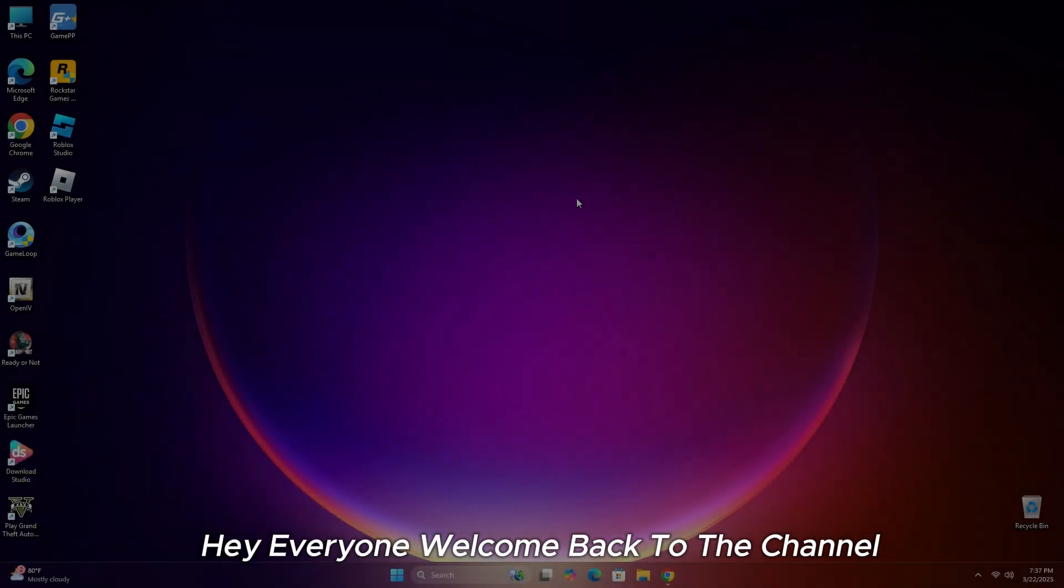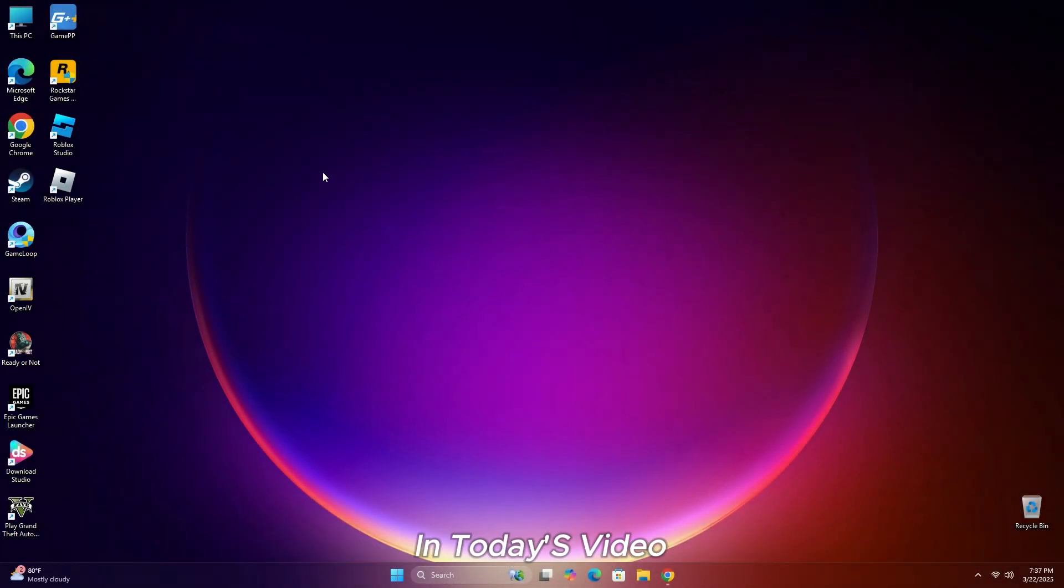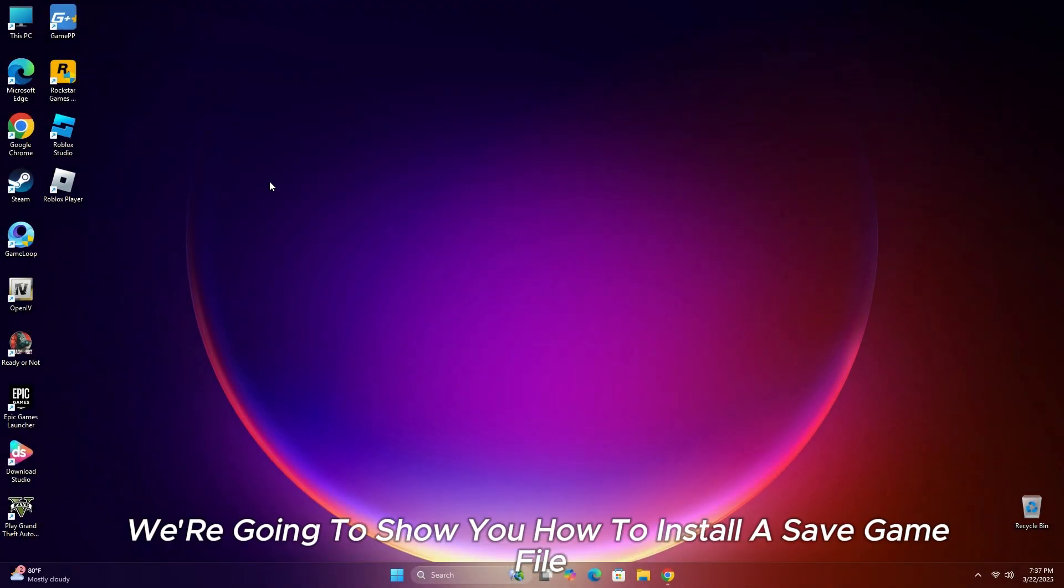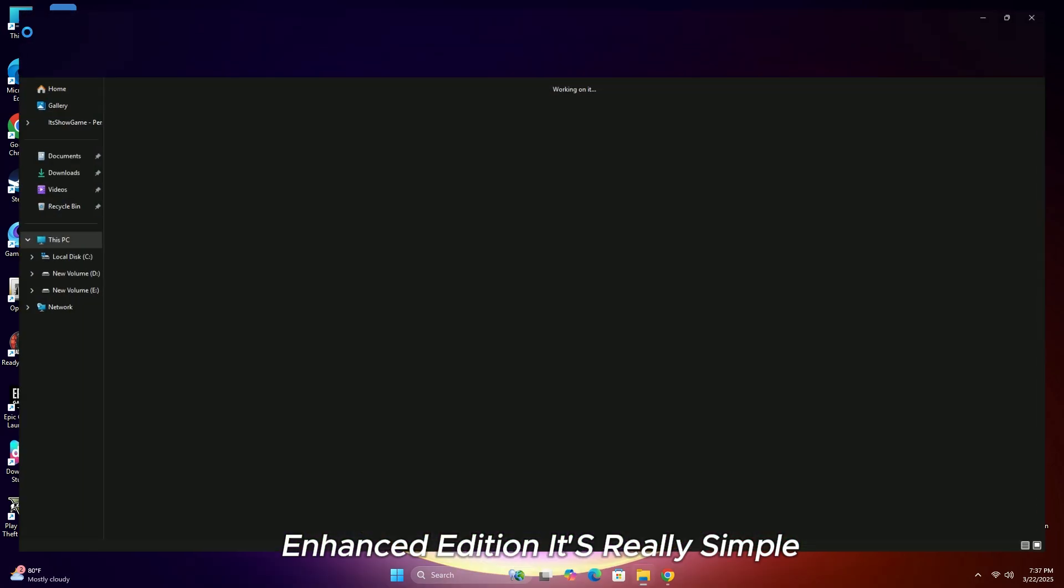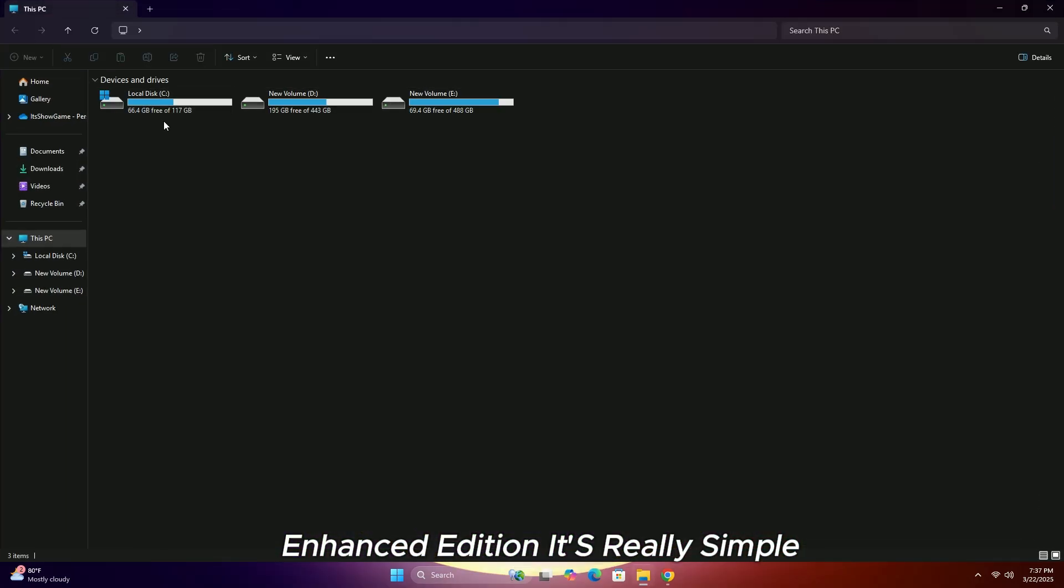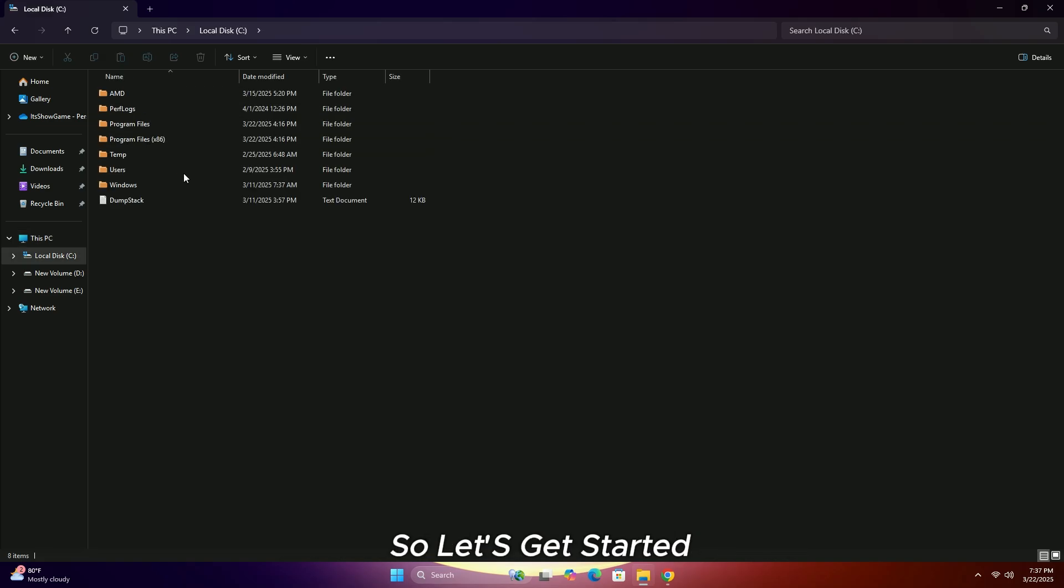Hey everyone, welcome back to the channel. In today's video, we're going to show you how to install a save game file in GTA 5 Enhanced Edition. It's really simple, so let's get started.